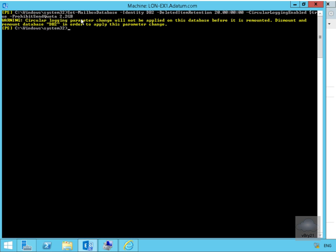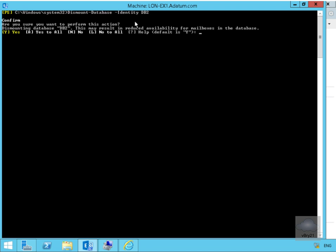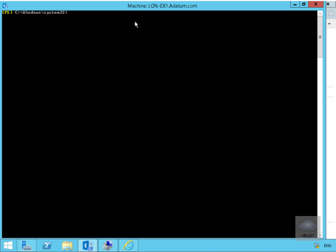So we'll clear off the screen we'll issue the command to dismount the database and we'll do that by issuing dismount hyphen database hyphen identity db2. At this point here default is y but we'll hit y anyway just to dismount it, hit enter. Then we'll remount the database using the mount database. So we'll just up arrow this a couple of times scroll this back and then we'll just get rid of the disk bit hit the enter key and that allows to then remount the database.